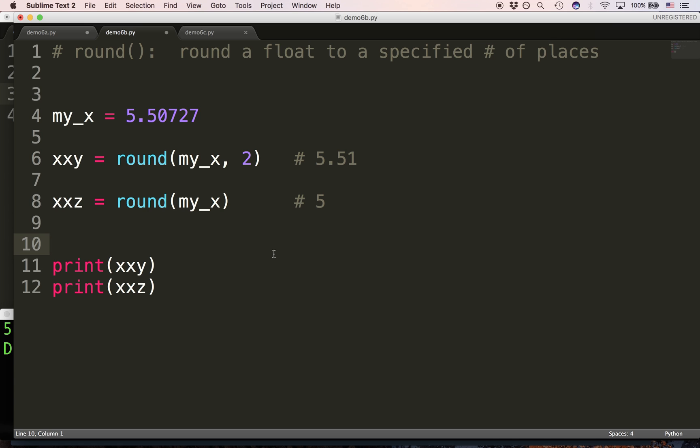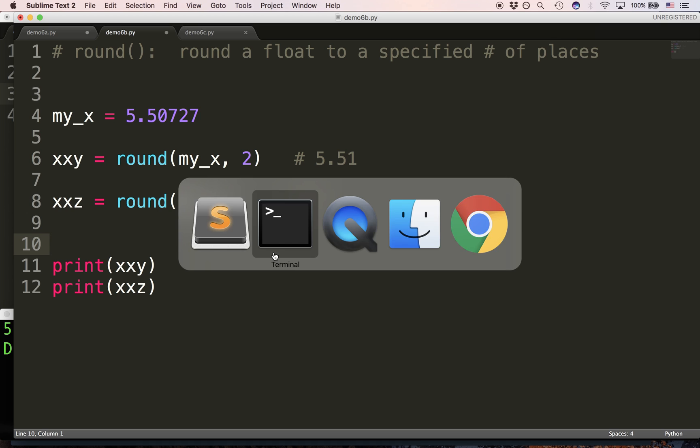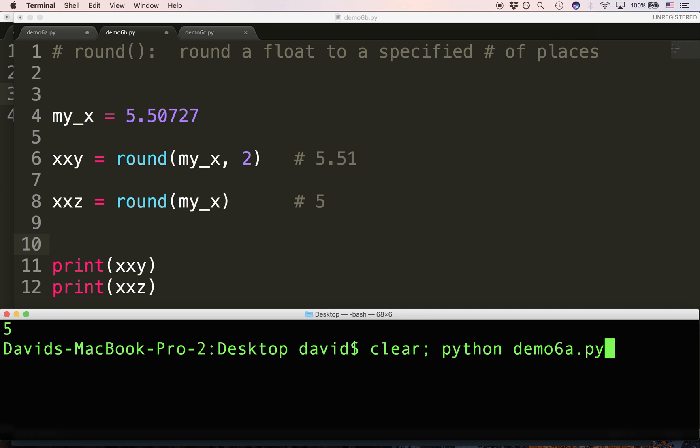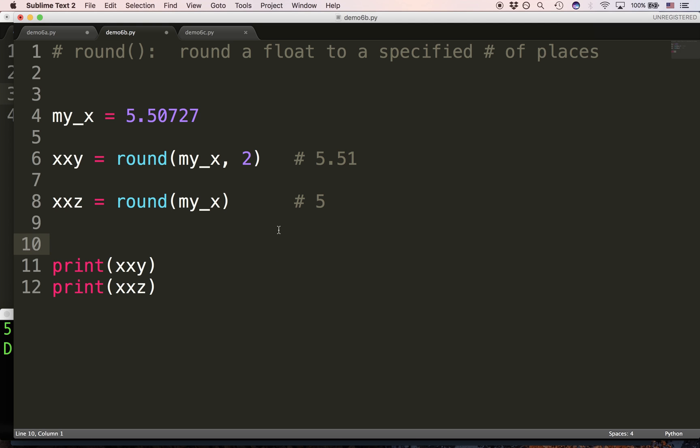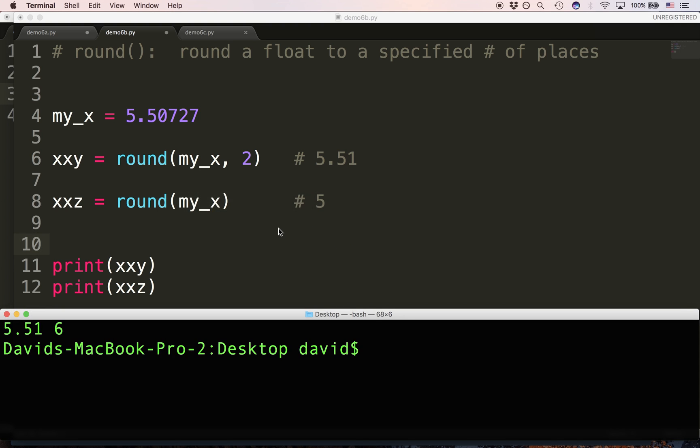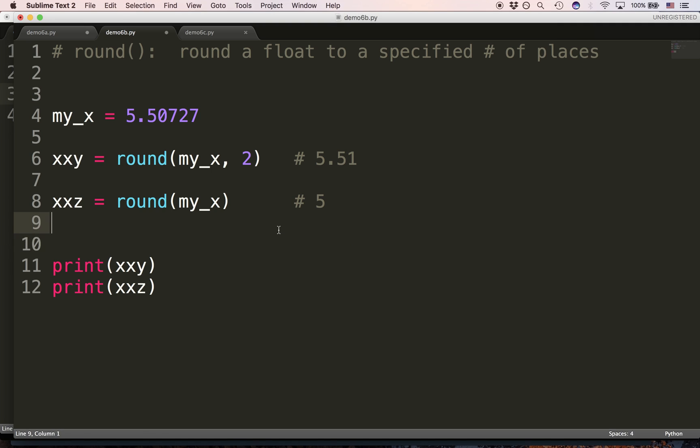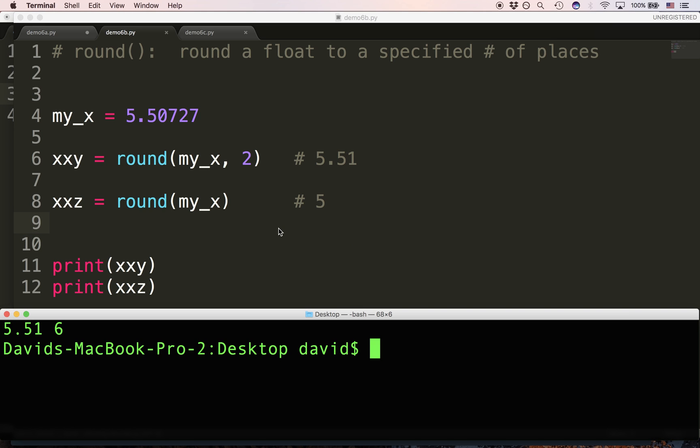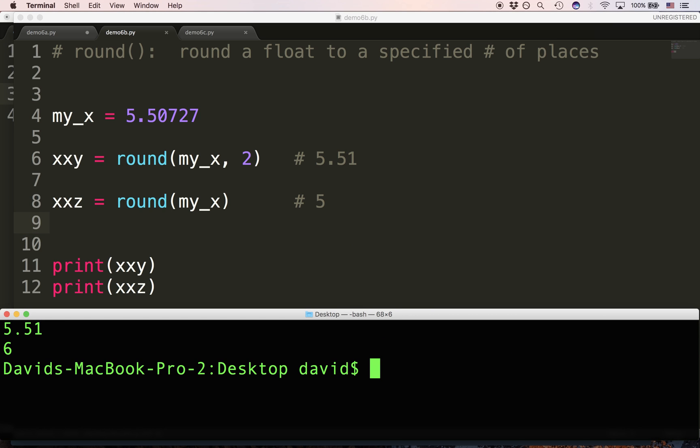If we pass only one argument, it'll take that float, and it's assuming that we mean zero places. What it'll give us back is an integer. So, it'll allow us to see the number rounded to just an integer position. So, 5.507 rounds up to 6.